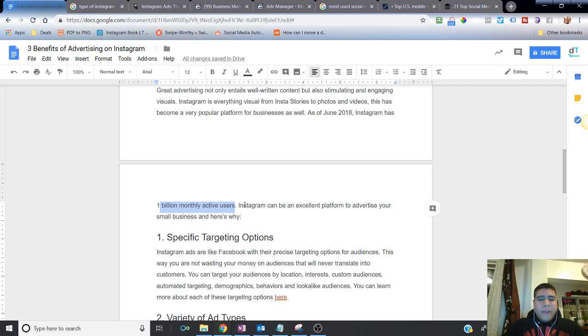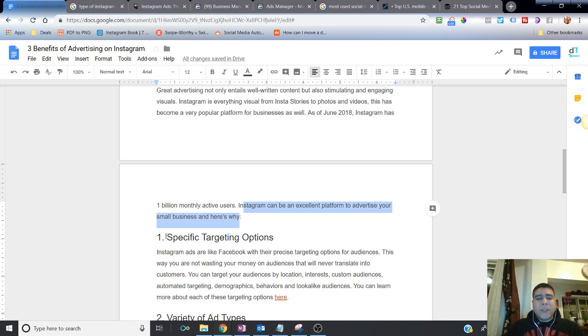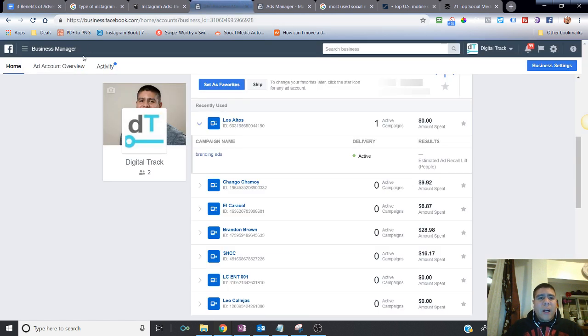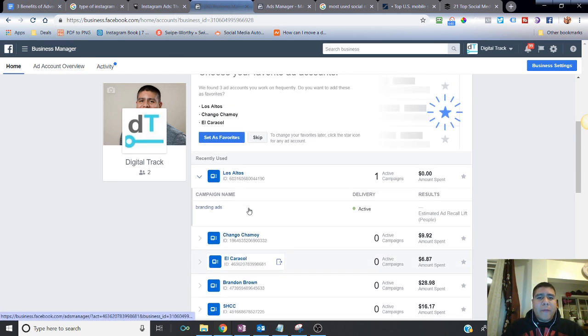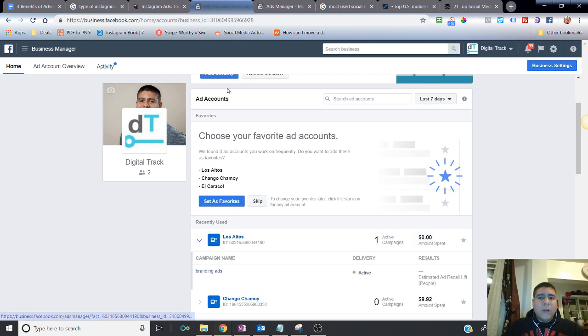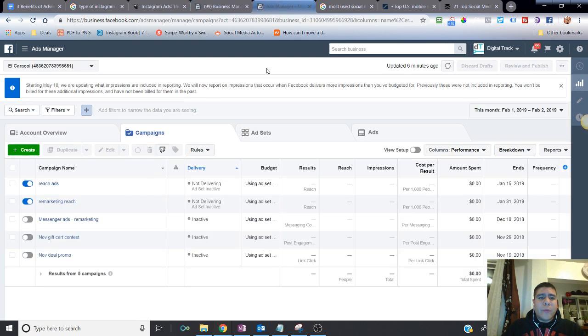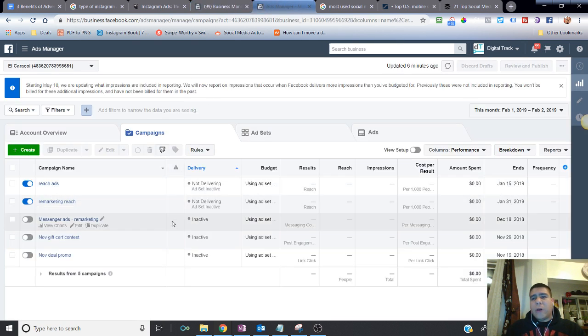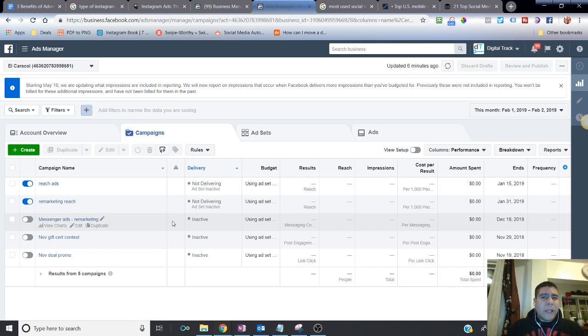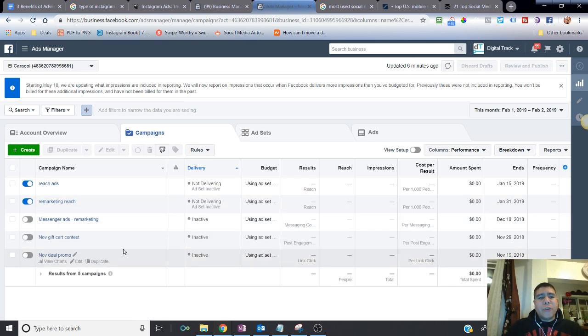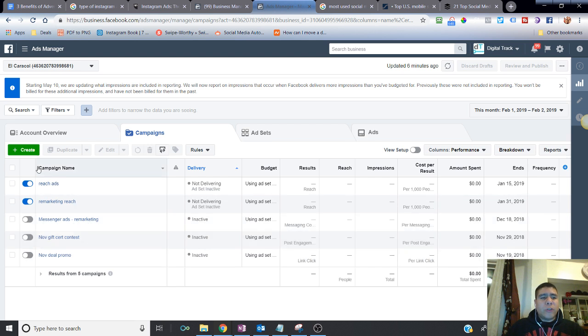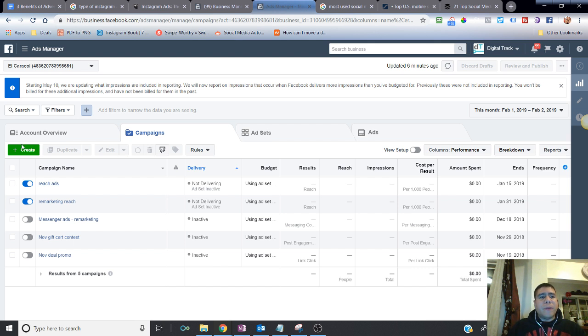And Instagram can be an excellent platform to advertise your small business. And here's why. You have specific targeting options, just like you do with Facebook. Now I'm not sure if you have done Facebook advertising before, but this is what the ad platforms looks like on Facebook, this one over here. And this is what I will call the back office, it's called the ads manager, but here's where you build your Instagram ads as well.